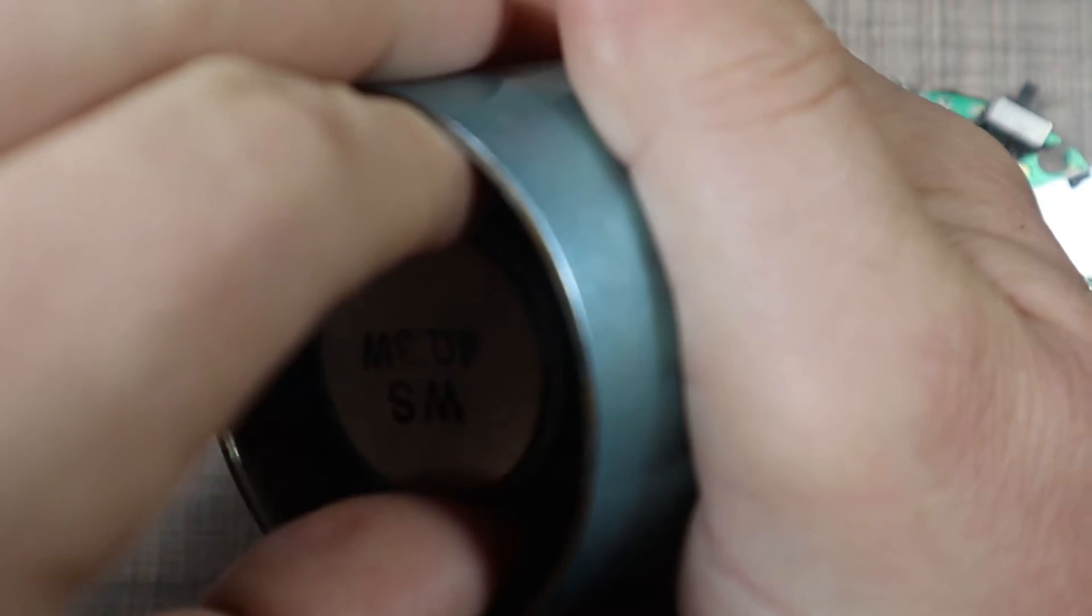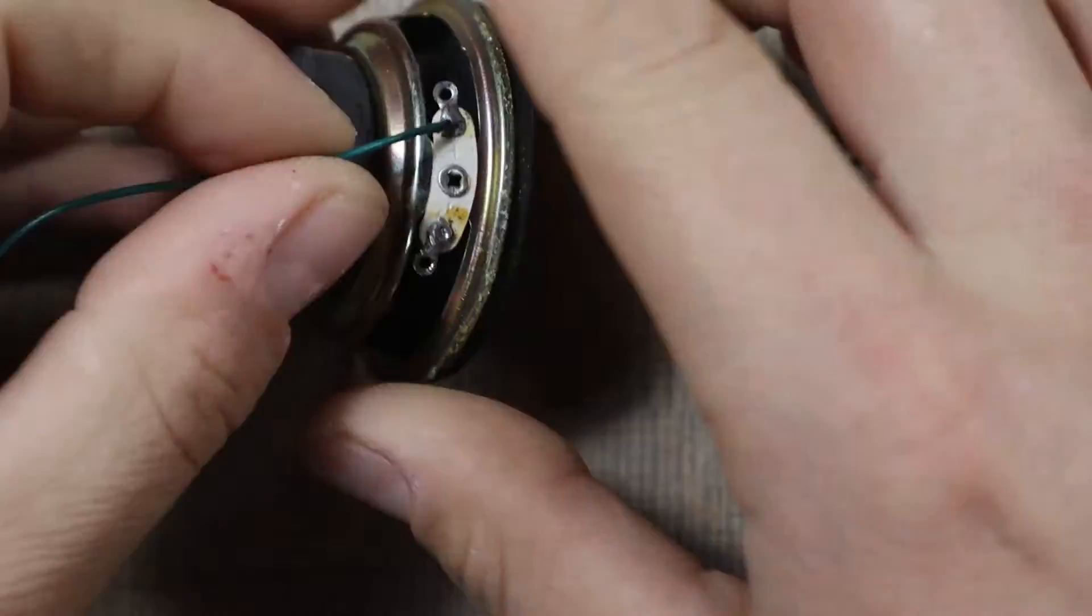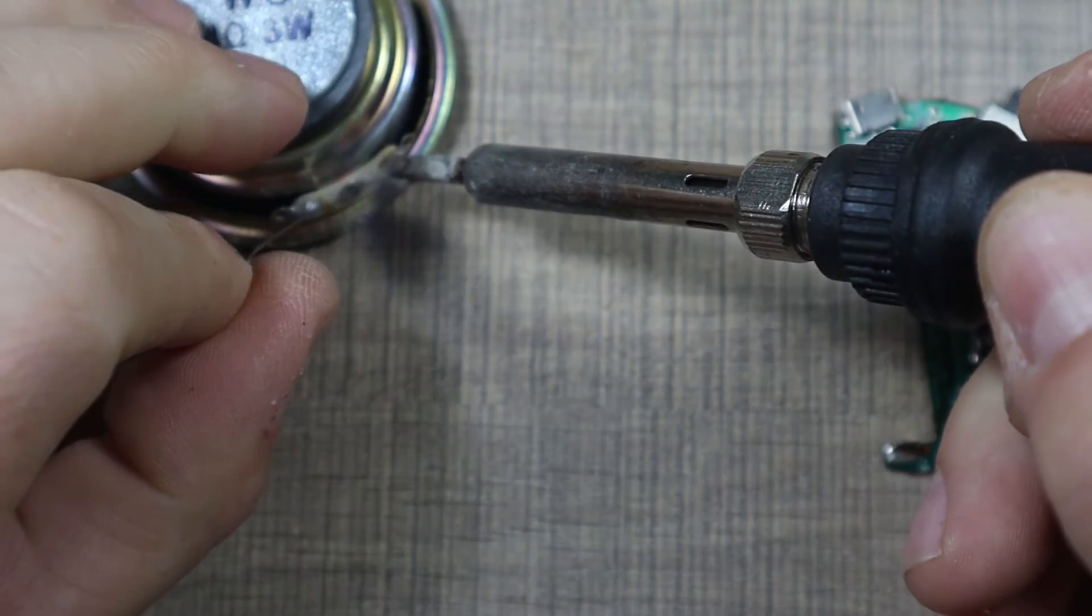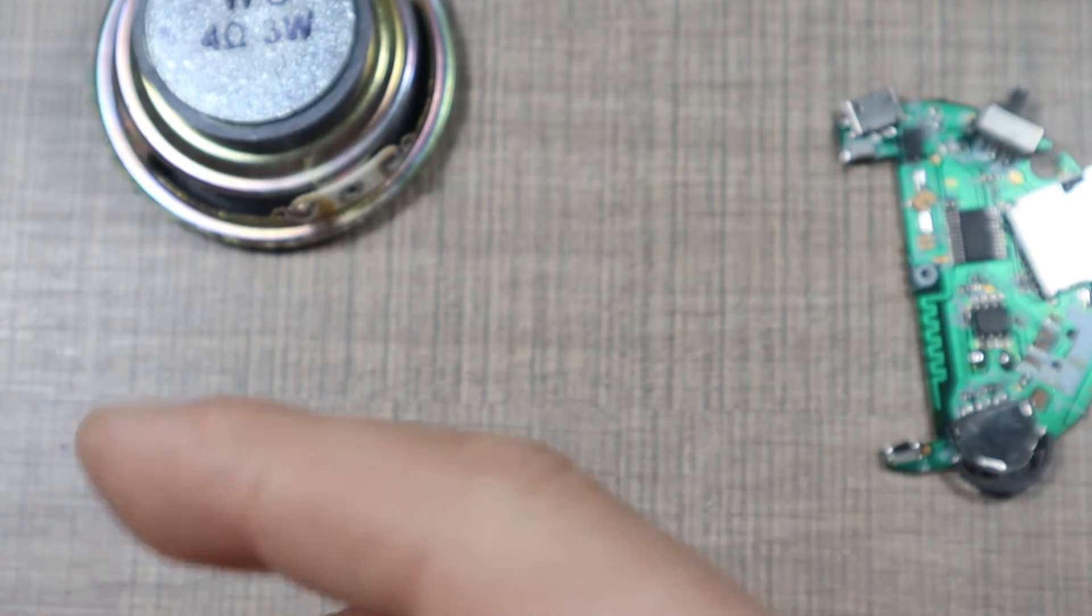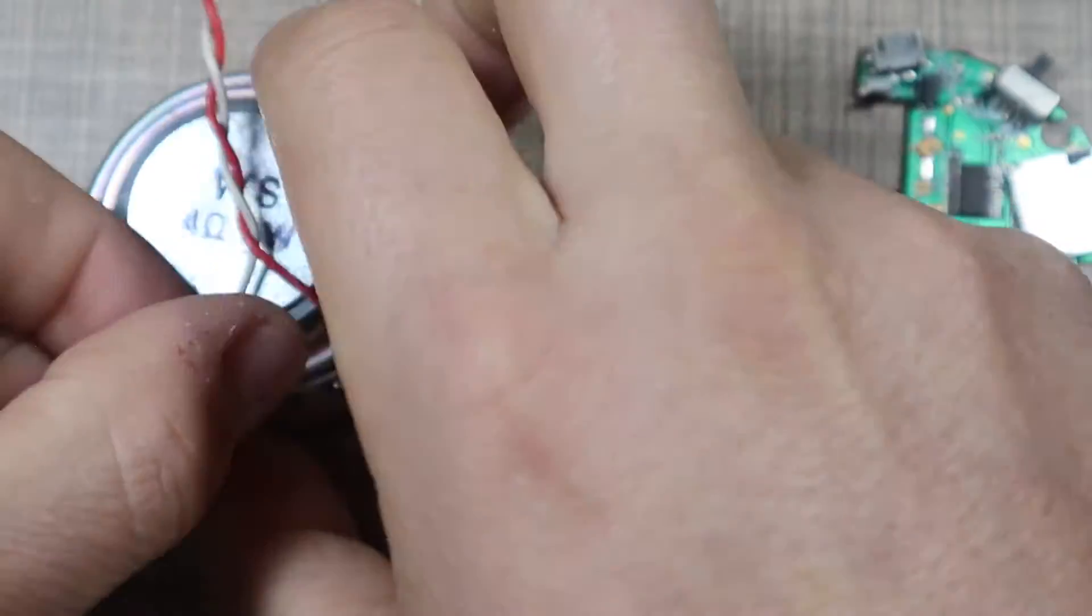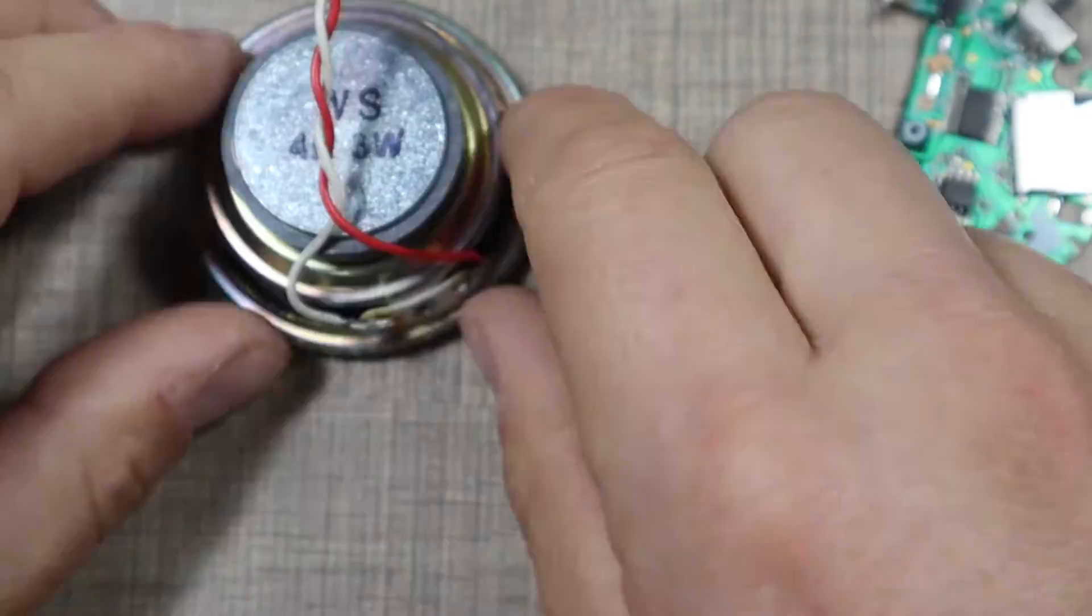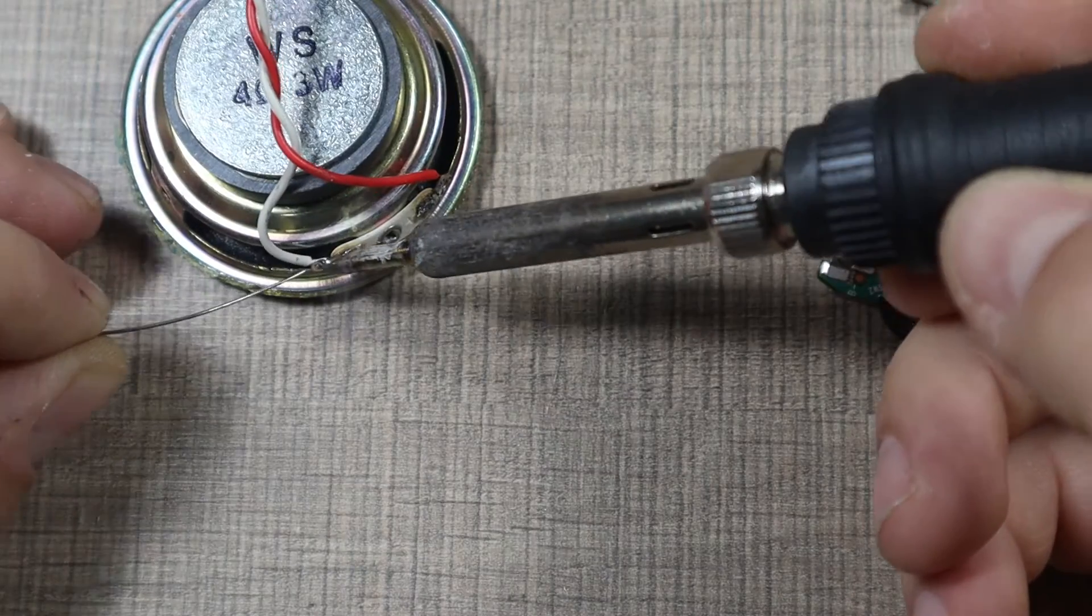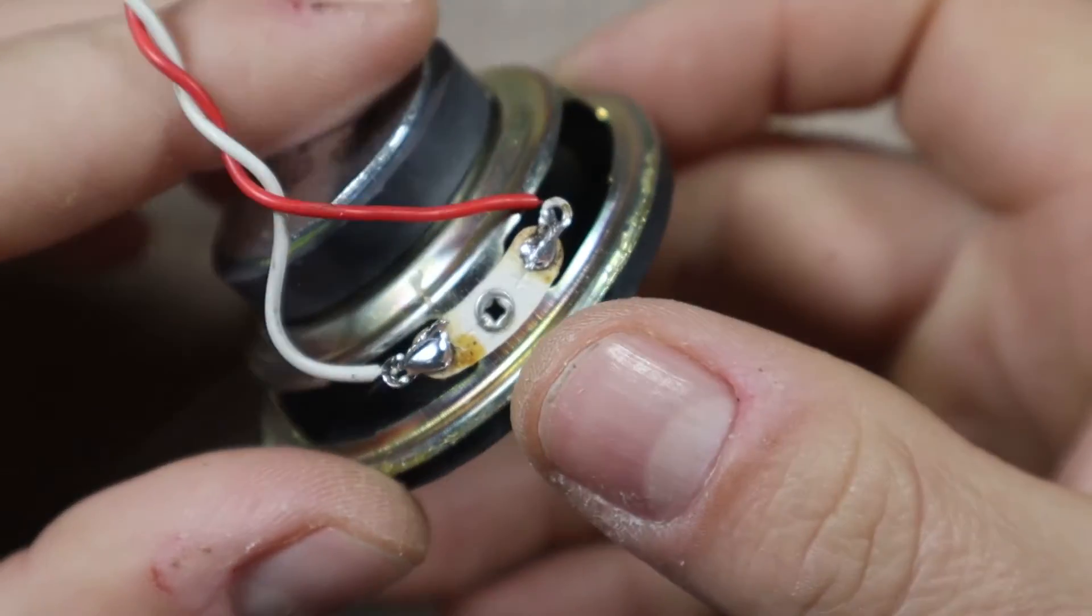Yeah this seems to be metal so it's sticking to it. Okay that's a lot better now to work on. Let's add some fresh solder and then I'm gonna solder the wires. Okay so that should be soldered nicely.